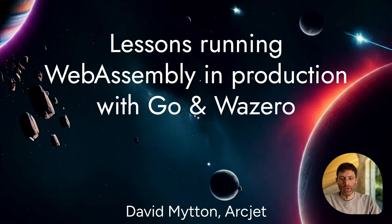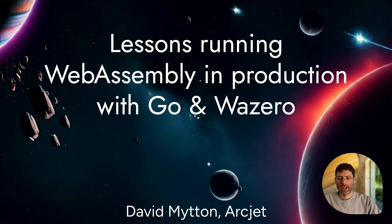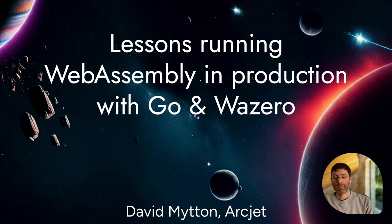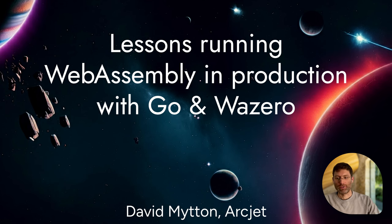Hello, my name is David Mitton, I'm the founder of Artjet, and today I'm going to be talking you through lessons learned running WebAssembly in production with Go and Wazeero.